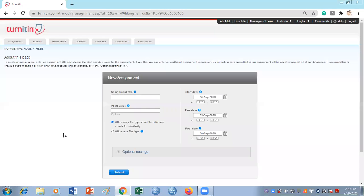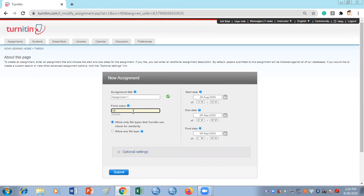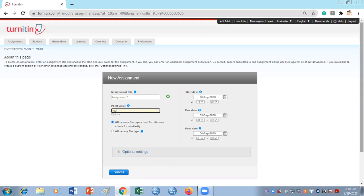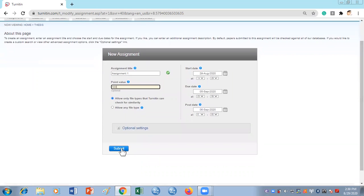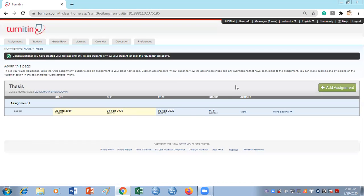For the assignment title it can be anything, for example 'Assignment One'. Then set the point value — you can give it 100. Set the start date, due date, and post-due date. There are some optional settings but we're not going to cover those for now. Just click Submit. Once done, this is what your class looks like.